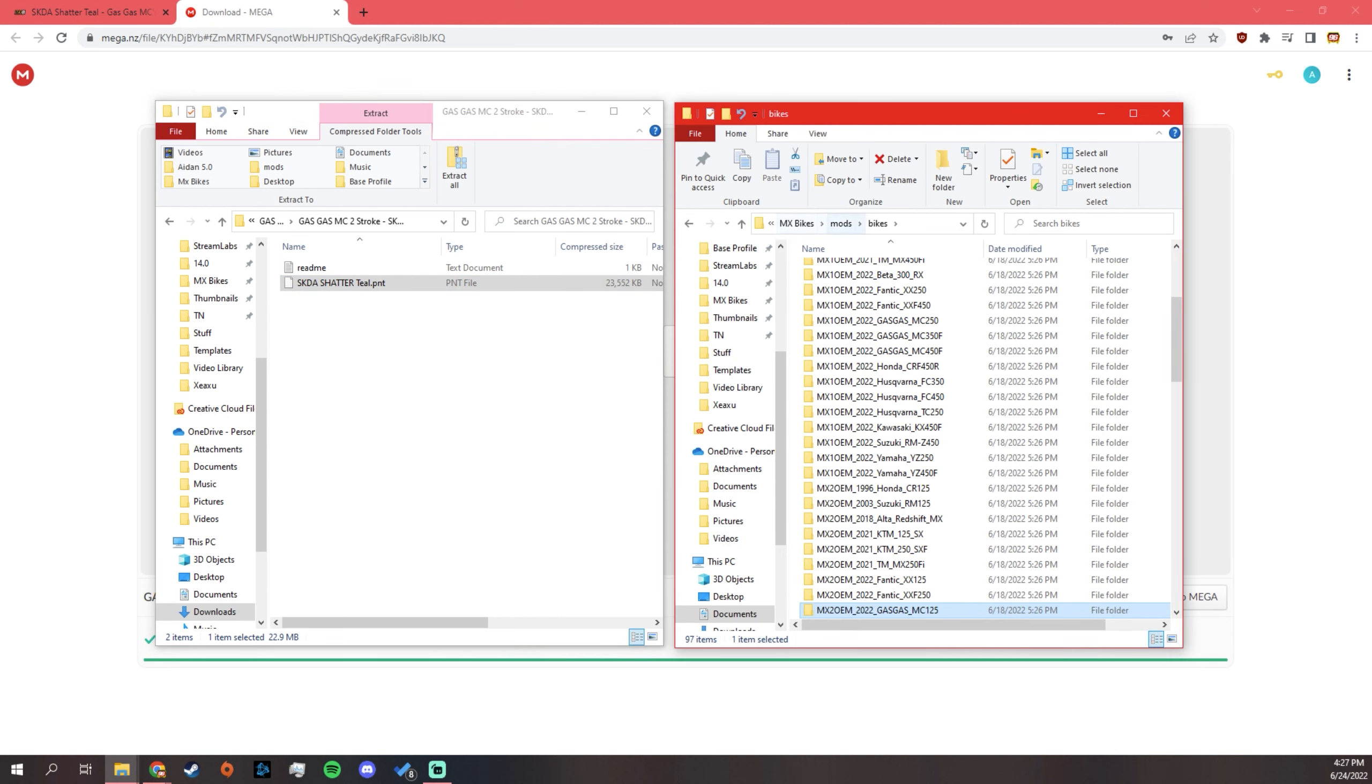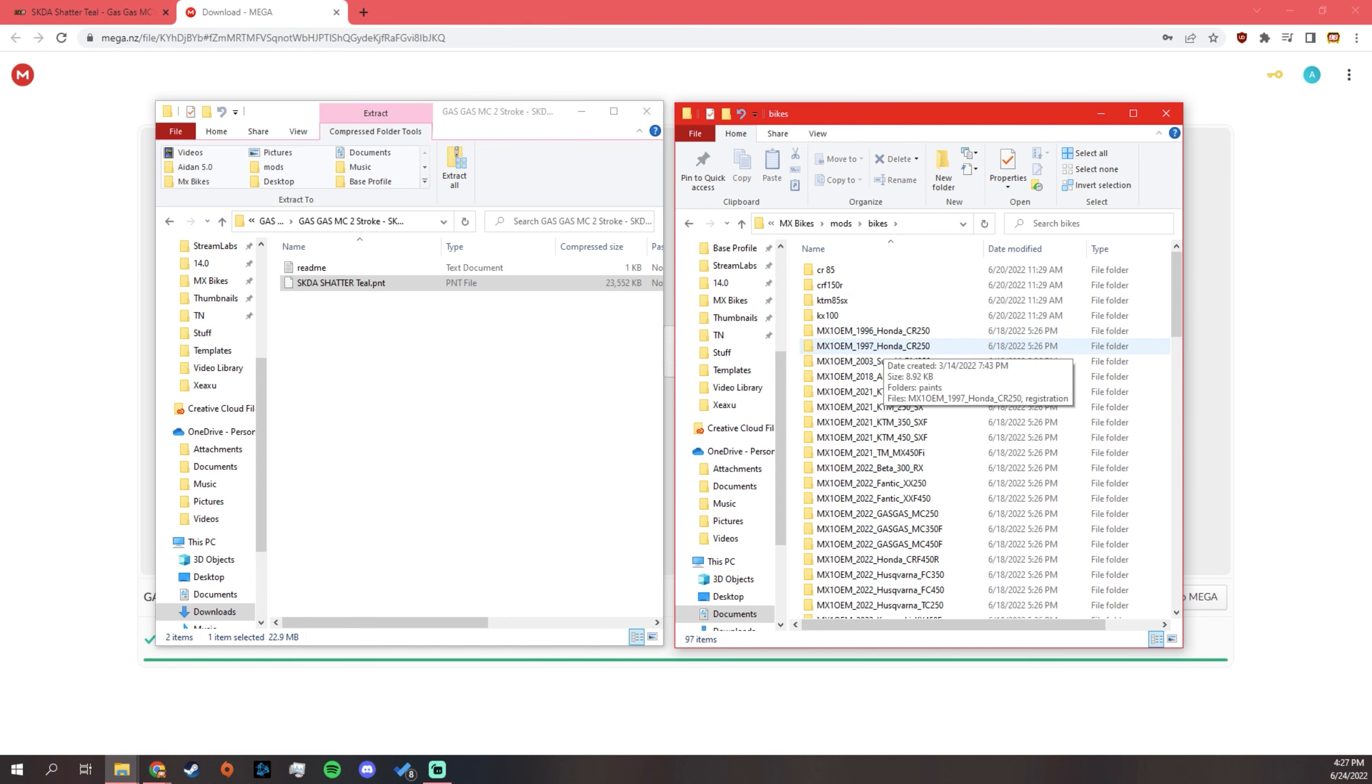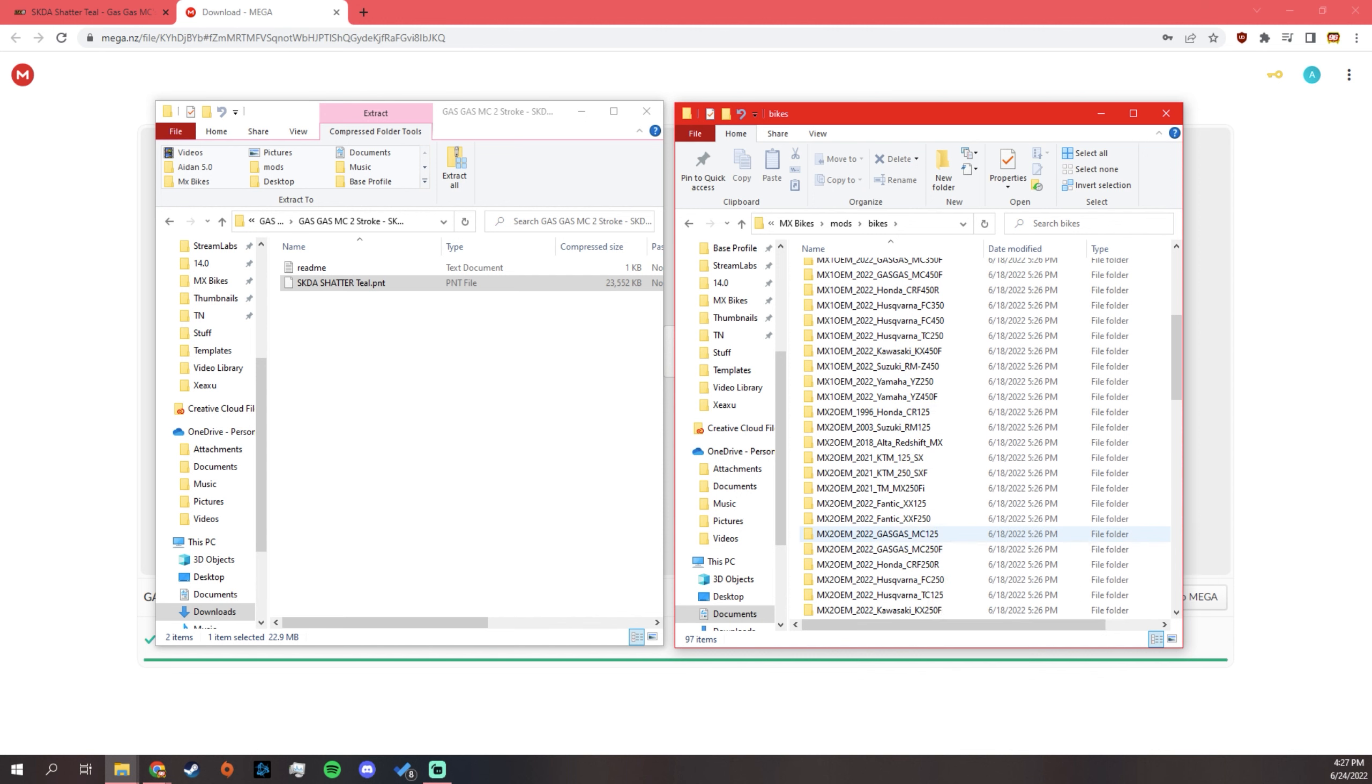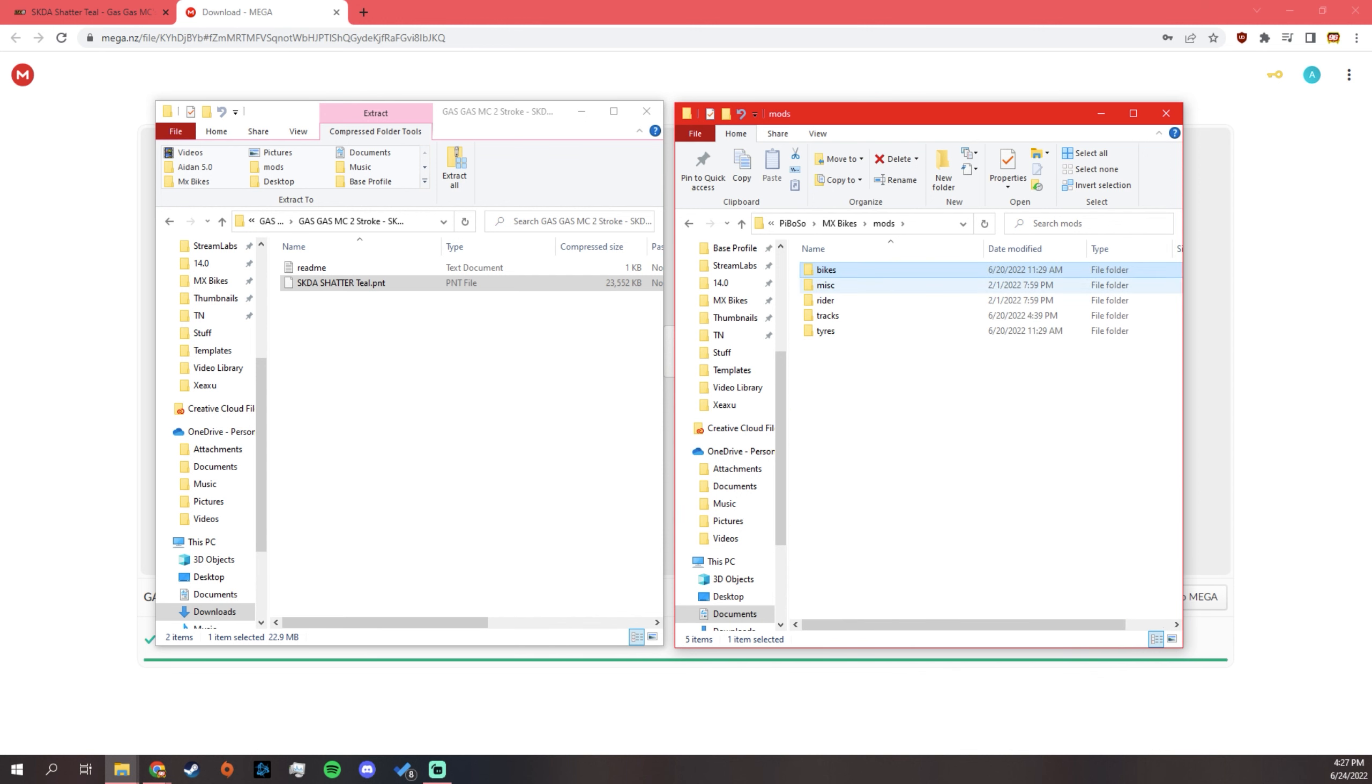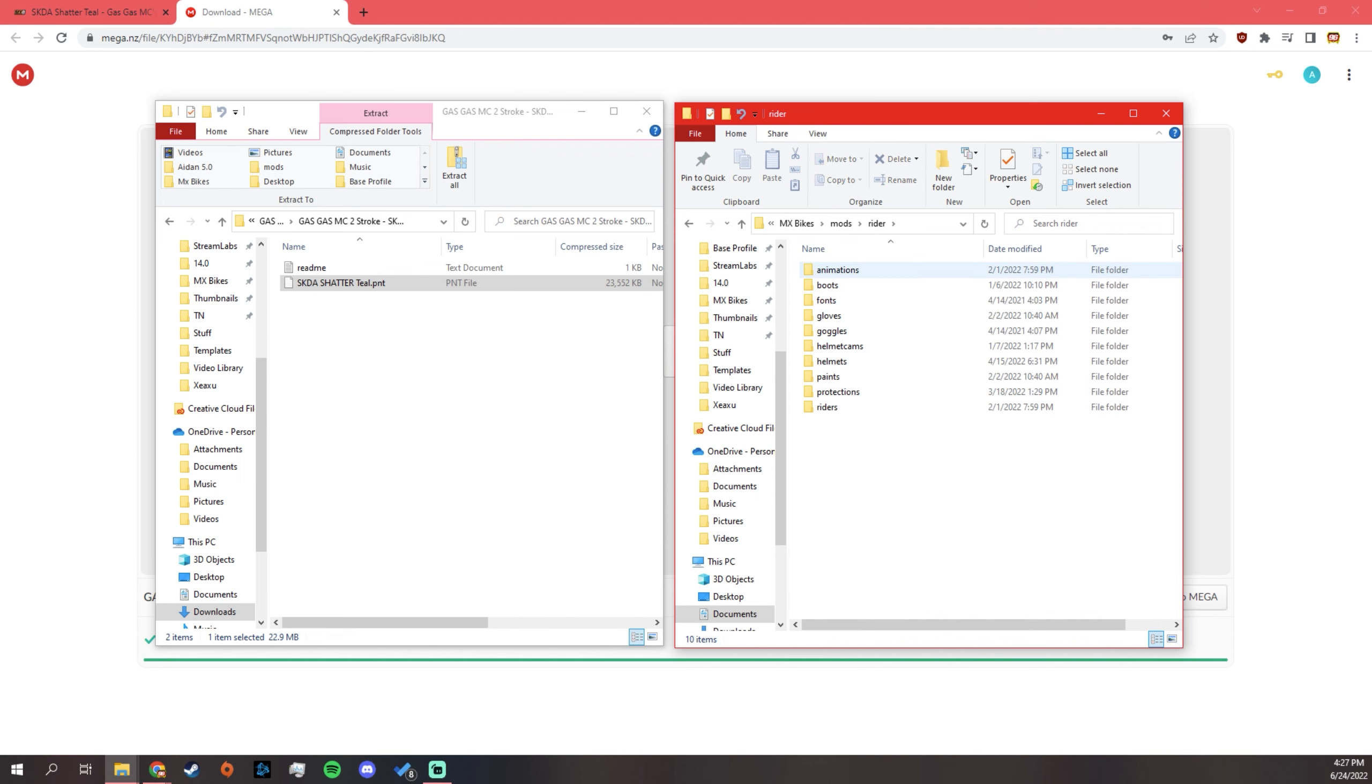Now, for other mods, so for bikes, you find your mod and you find that bike that you're doing and you throw it in there. For miscellaneous, I don't think there's much in there. You're not going to need to know.